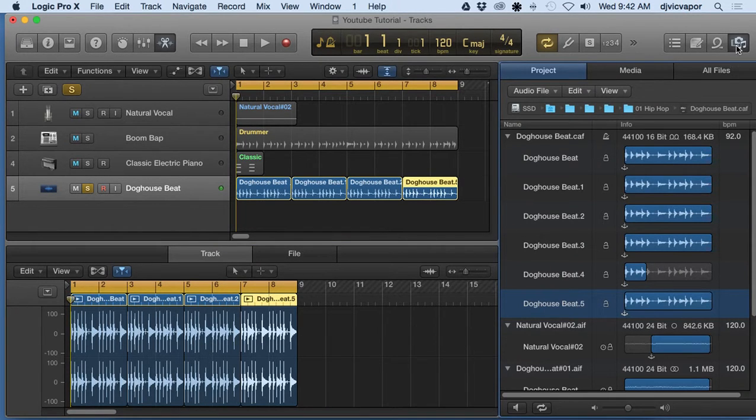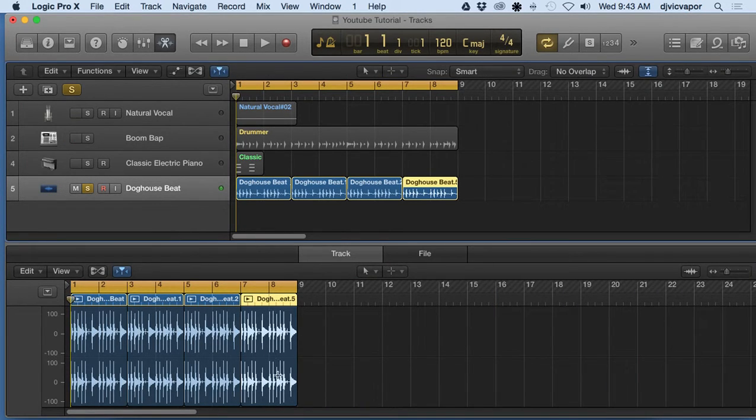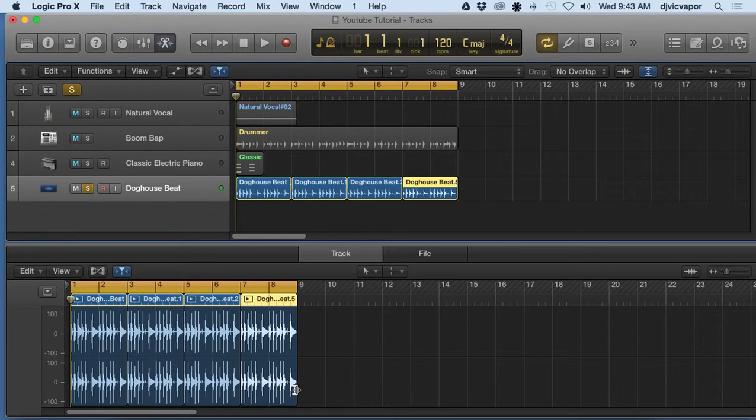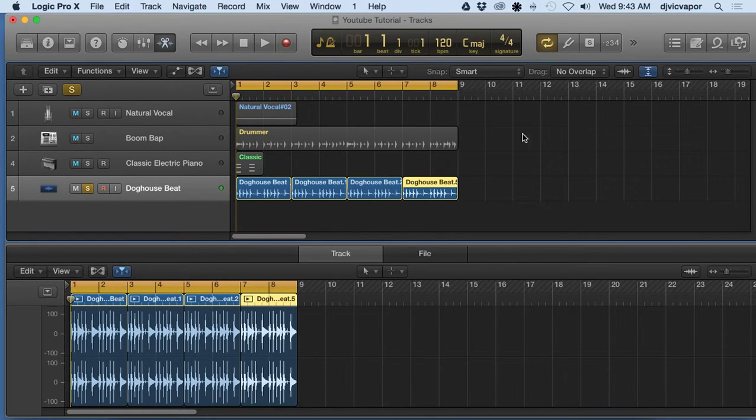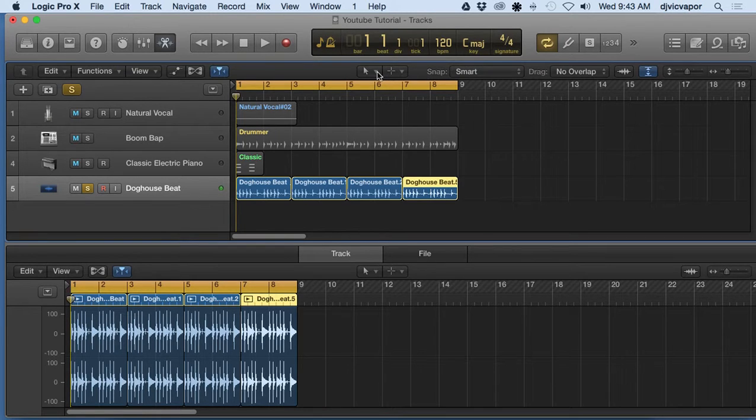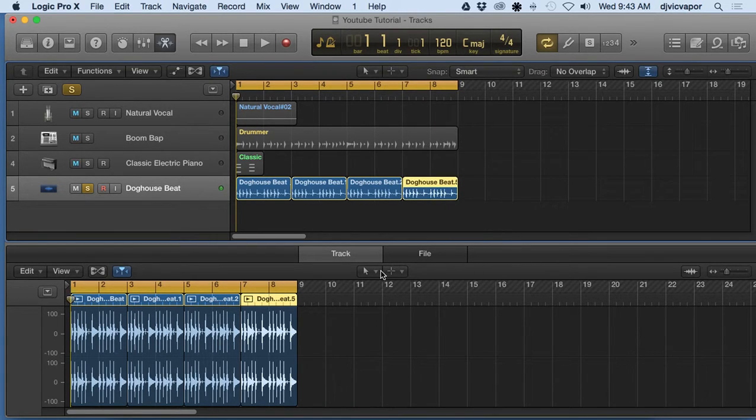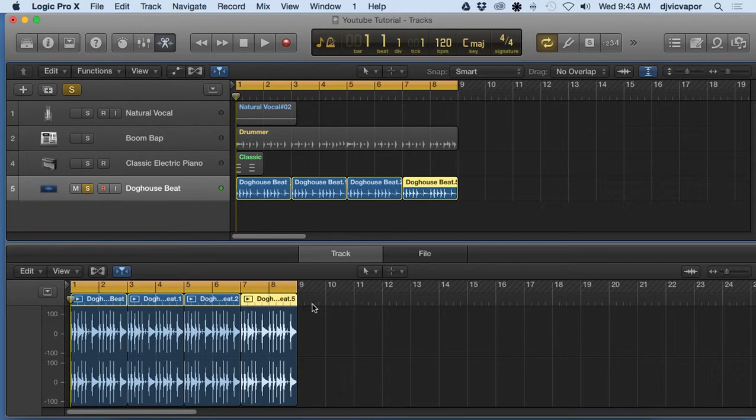And you remember in previous lessons we had all the different zoom in, zoom out and all the editing tools up here. They're all available for us now down below as well.